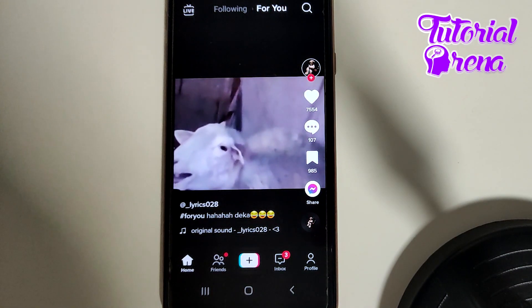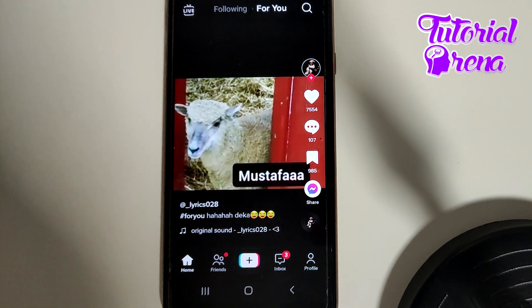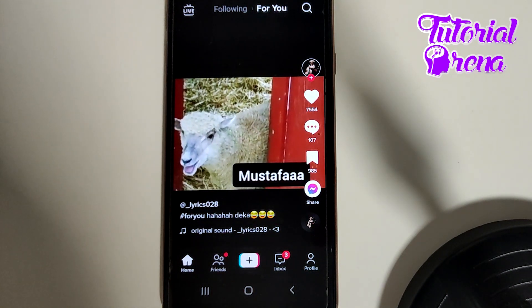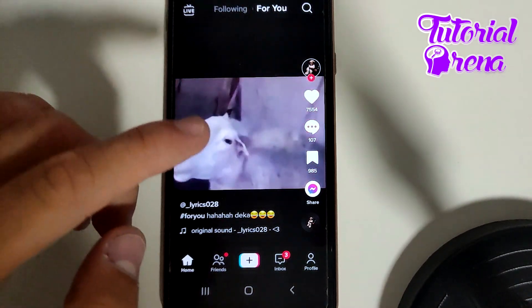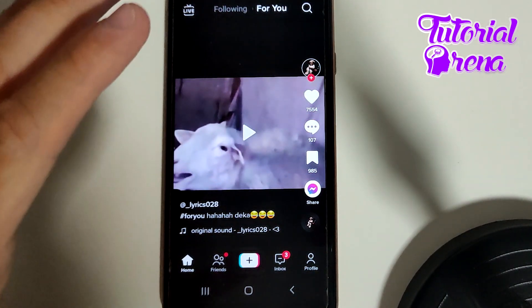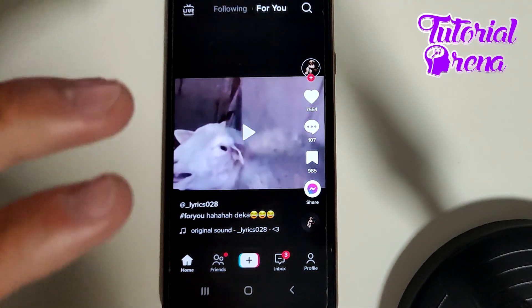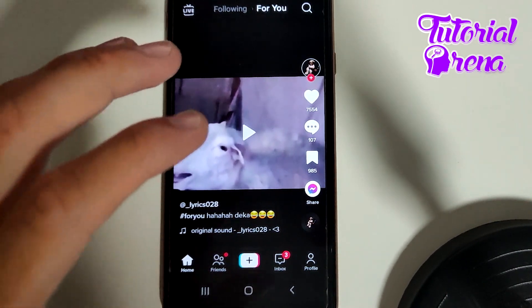In this video I will show you how to use Stitch on TikTok. Firstly, you need to open up the application and find the video on which you want to use the Stitch feature.